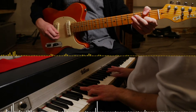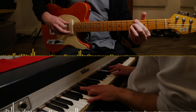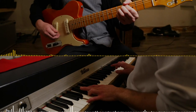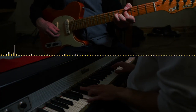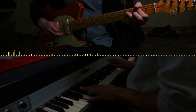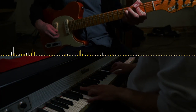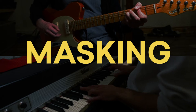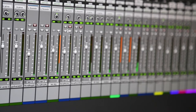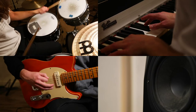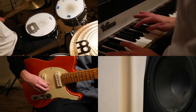Imagine two instruments playing the same unison melody. On a recording, we notice the two sounds overlap, making it difficult to hear them individually. This effect is called masking. EQ is used in mixing to help reduce the effect of masking, so that each instrument can be heard clearly.